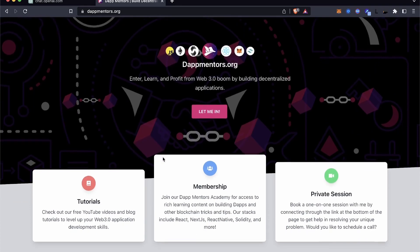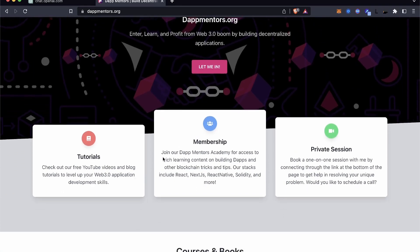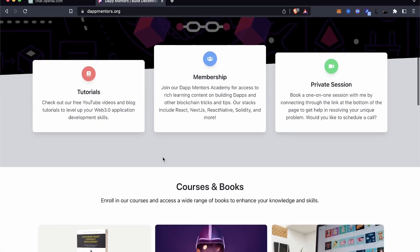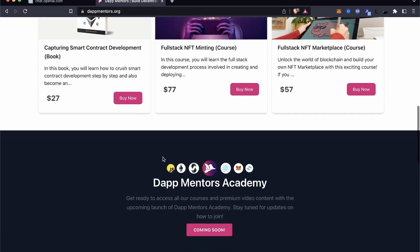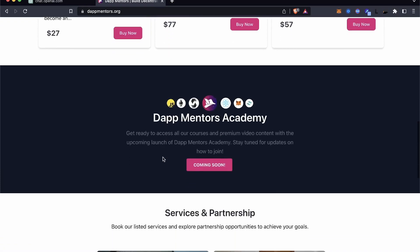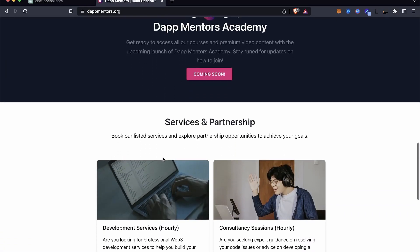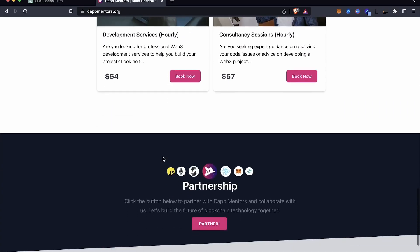If you want to learn more about Web3, check out the description area of this video for our resources, website, and YouTube channel to get yourself grounded in the skill. I am Darlington Gospel, and I just want to tell you the truth.